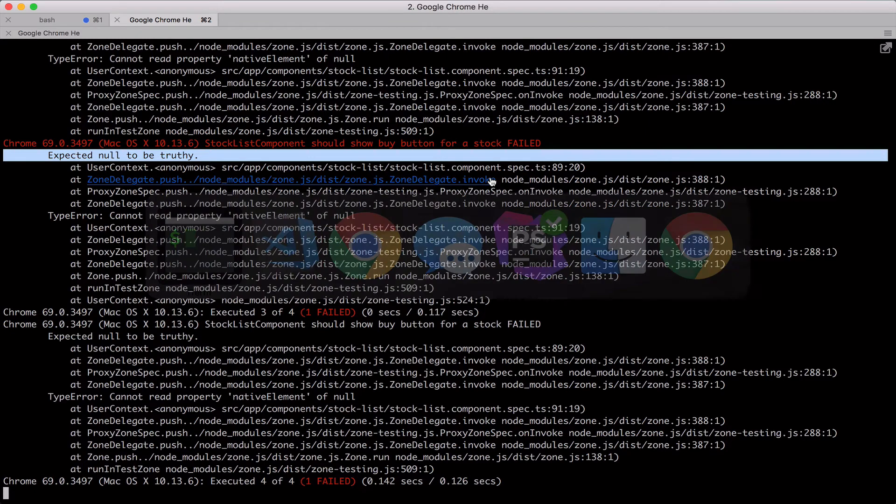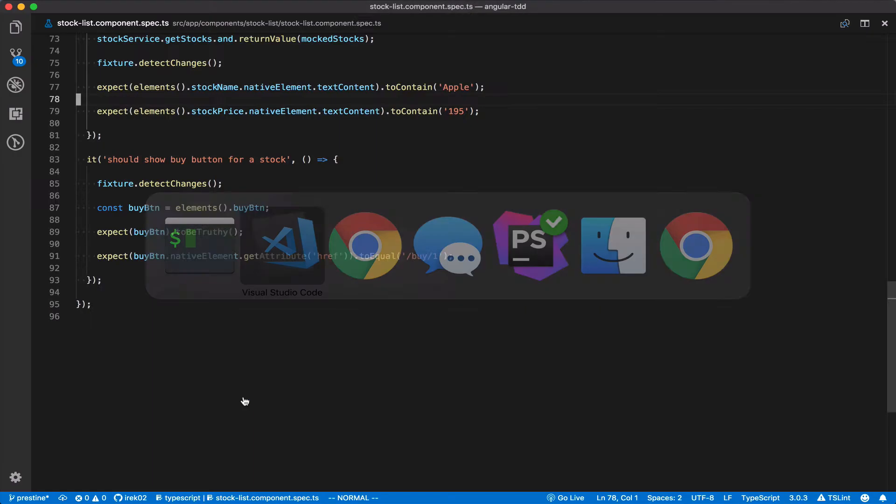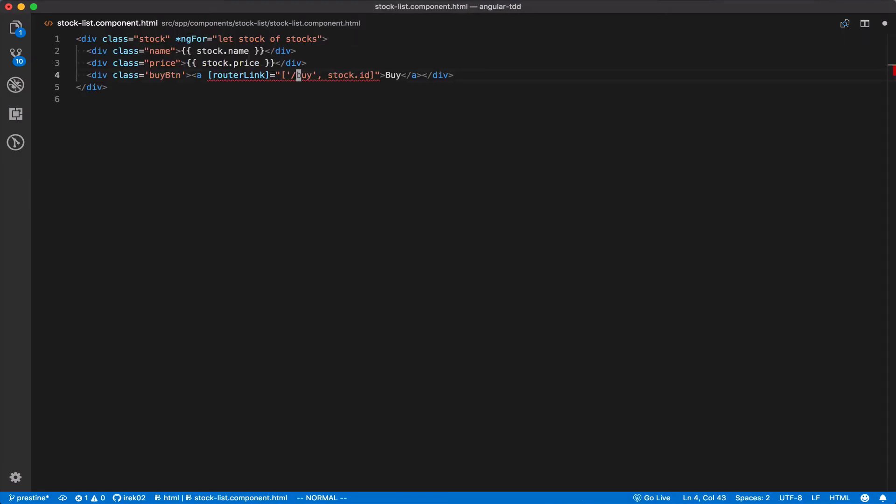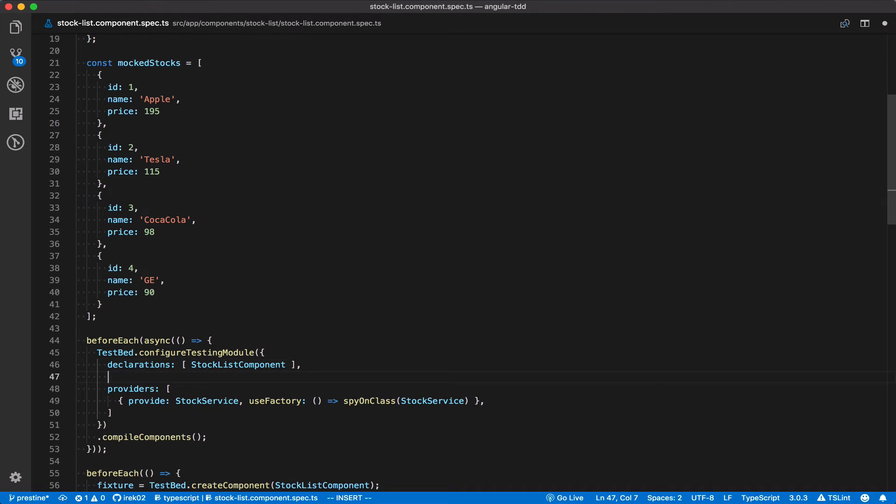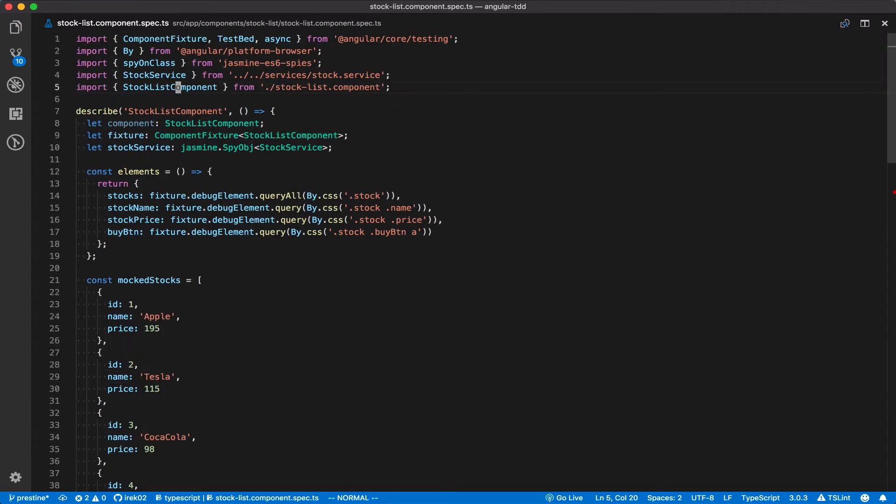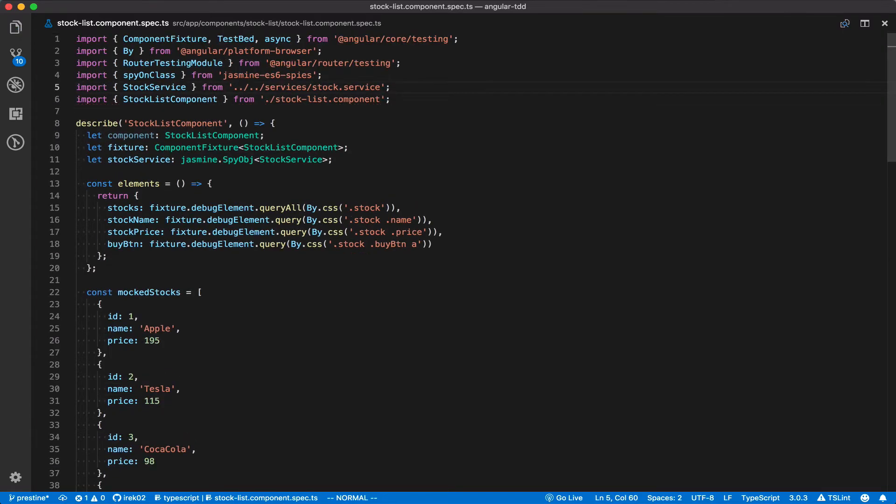So let's head to the template and add the button. Note the angular router link property. To make that property available during our test run, we need to add Angular's router testing module to the testbed. Don't forget to import it at the top of the file as well.